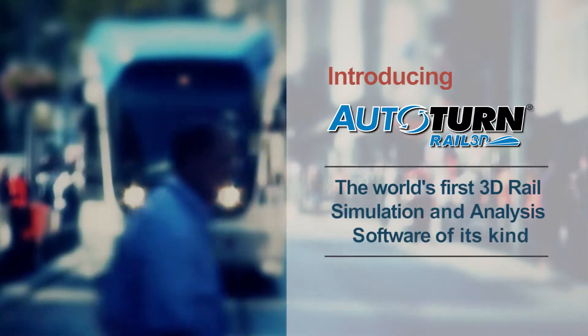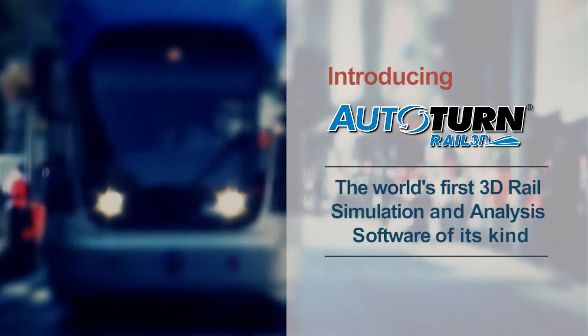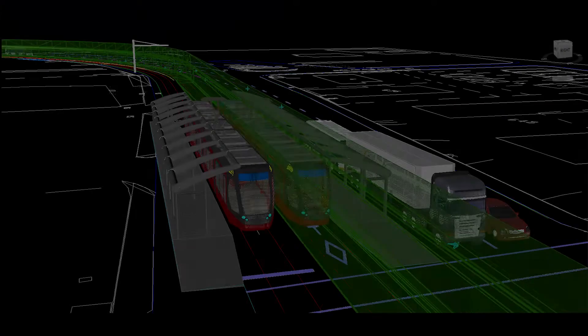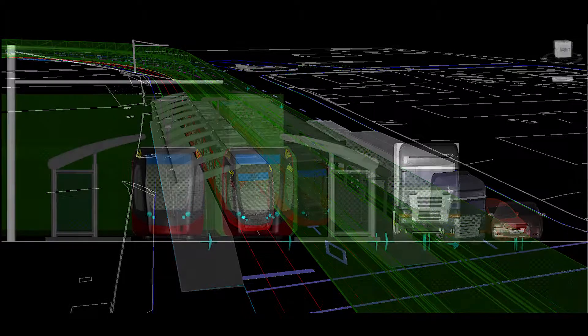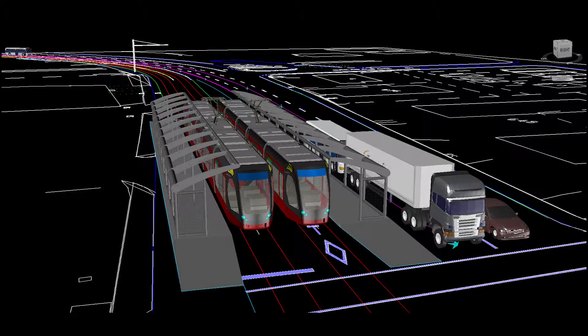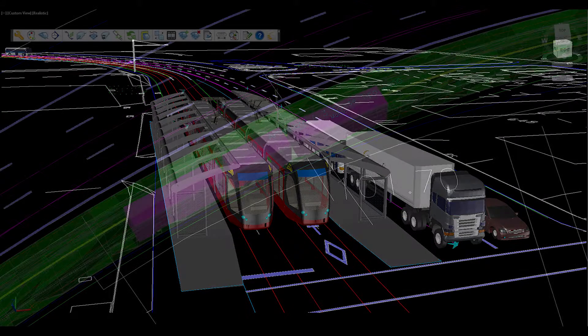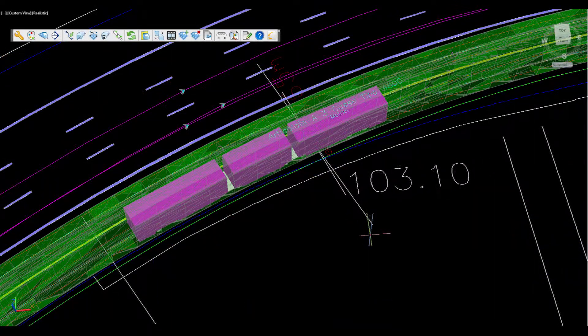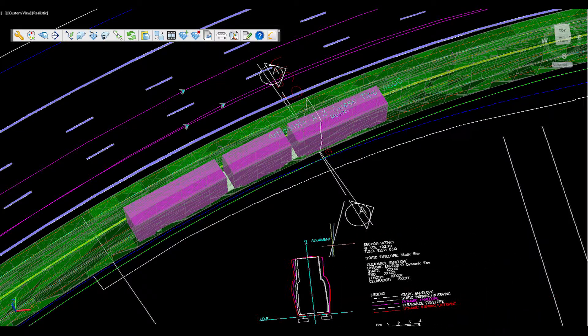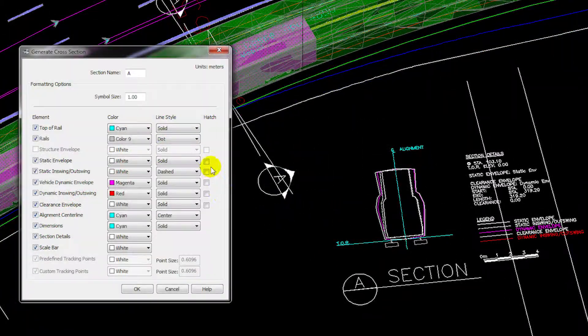Does this process sound familiar to you? Transoff Solutions is proud to introduce Autotren Rail 3D, the world's first 3D rail simulation and analysis software of its kind. Featuring patent-pending technology, Autotren Rail 3D will dramatically reduce design time by streamlining what was once an intensely manual process.